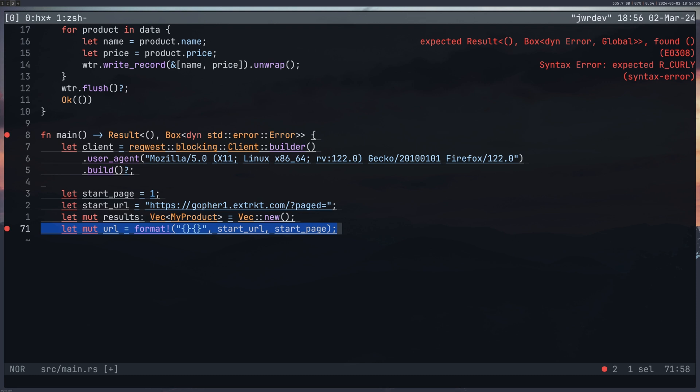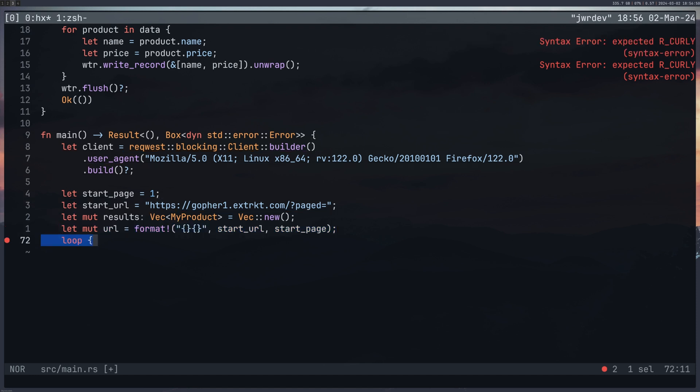And I'm just printing out here to the terminal what URL we are on using the format macro and the two curly braces there. And then the value then the start_url and start_page that gets input into those to be printed to the screen. Create my loop.